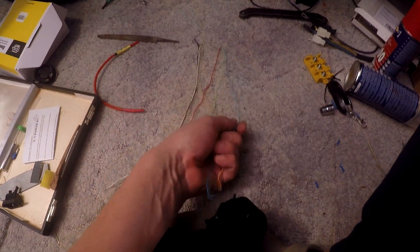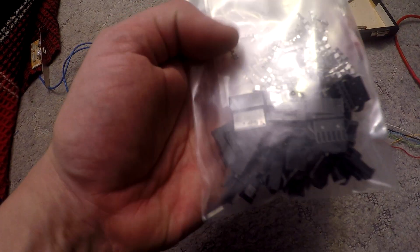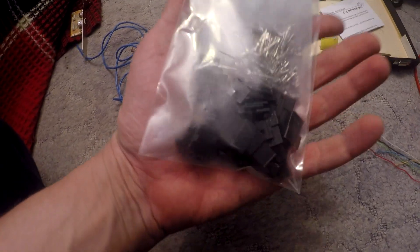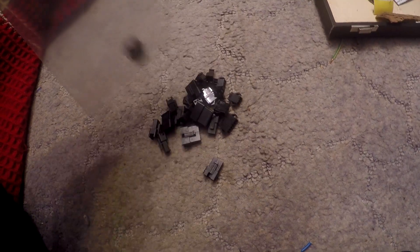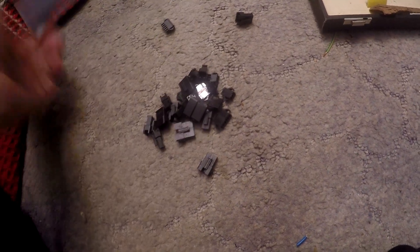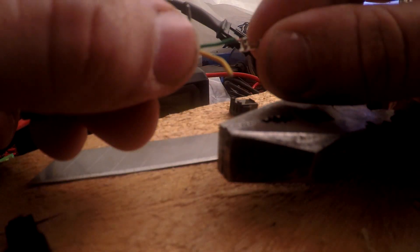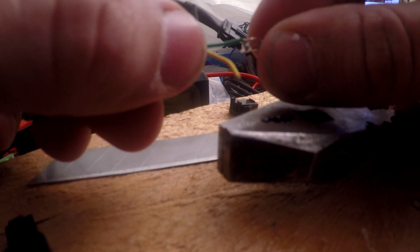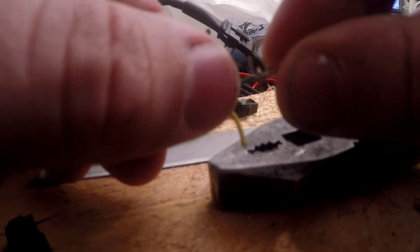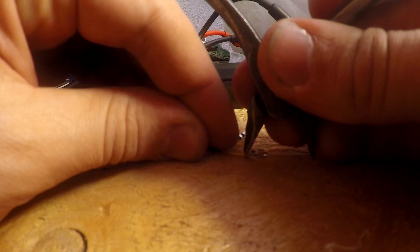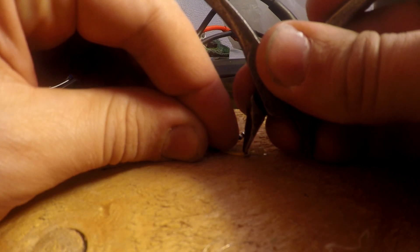There's actually a special tool for the blocks that go at the end of the cables, but it hadn't arrived yet so I had to resort to the stone age method with pliers.